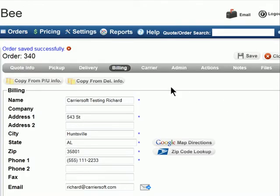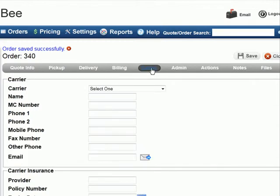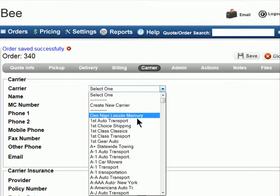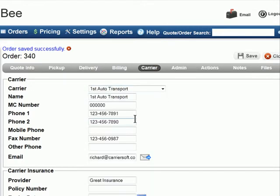The Carrier tab allows you to enter the carrier information once you've decided on a carrier for the order. To do this, you can select your carrier from the drop-down menu and the information will be automatically entered. Or if the carrier isn't listed, then you can simply fill out the form.